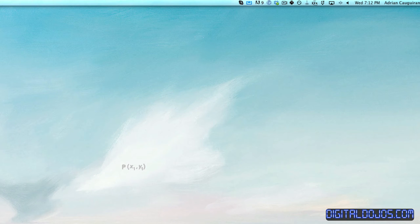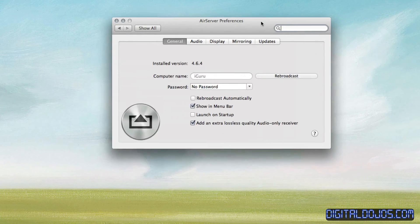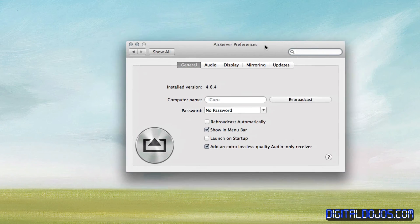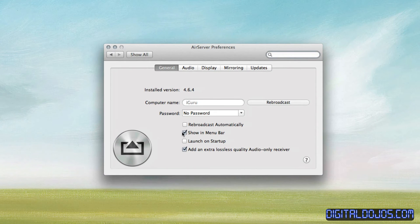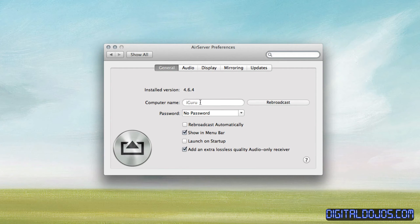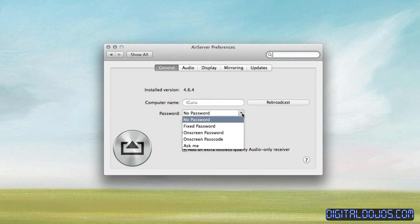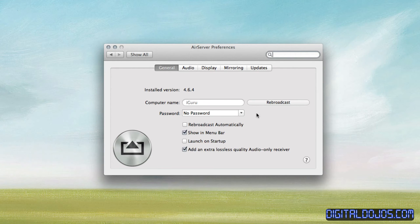Opening up the Preferences for AirServer. Also, you can go into your System Preferences and it makes a little tab there. You can see here, I'm on the latest version of 4.6.4. It has your computer name right here, and that's what you'll see on your iOS device. You can set a password here, so you can have it opt for a password when you try to log in or AirPlay to your device.